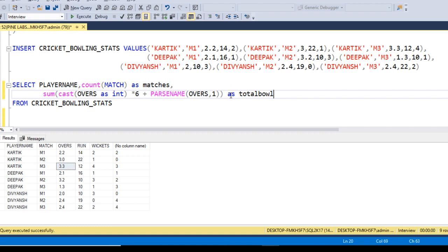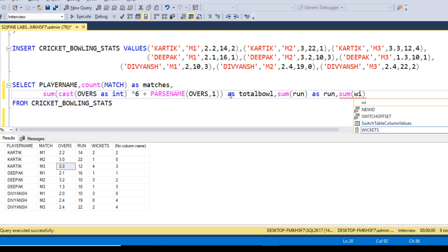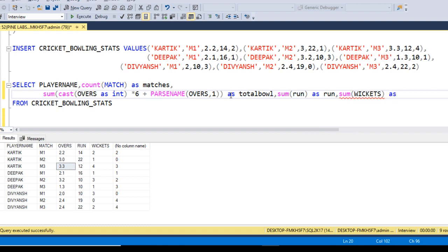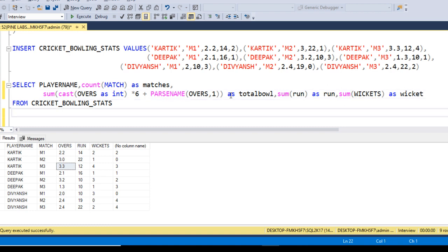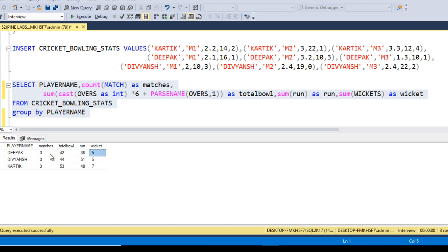Call that result 'total_balls'. Then use SUM of run as 'run', and SUM of wickets as 'wicket'. Since we are using aggregate functions, add GROUP BY with player name. Execute the query — we now see total balls, total runs, total wickets, and total matches for each player.